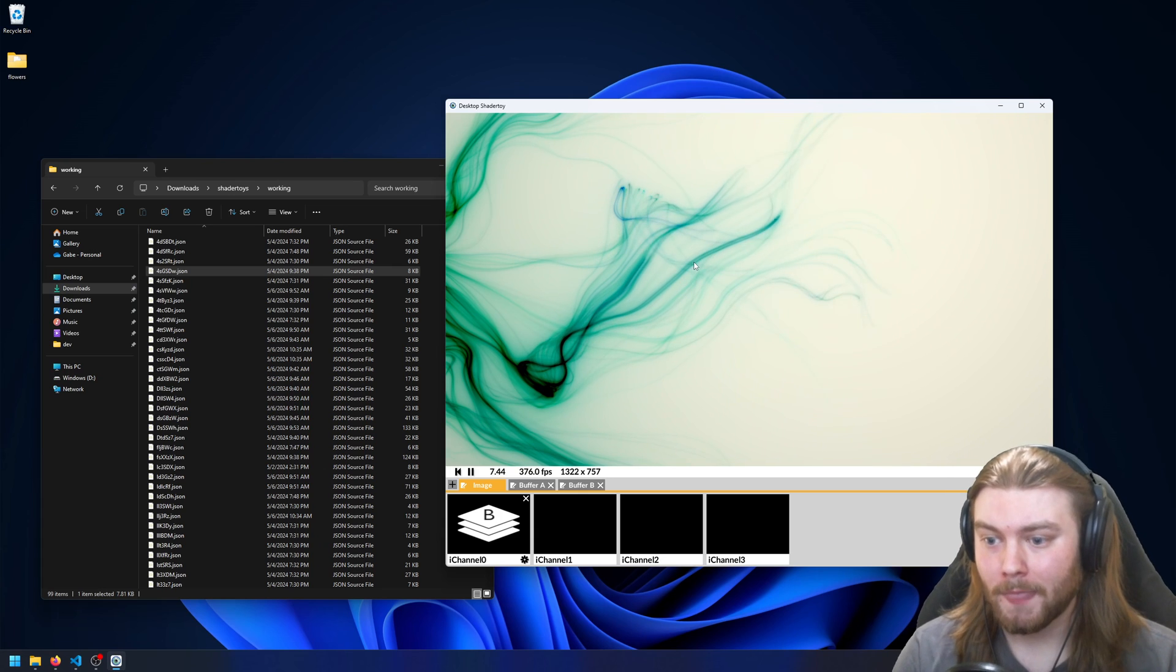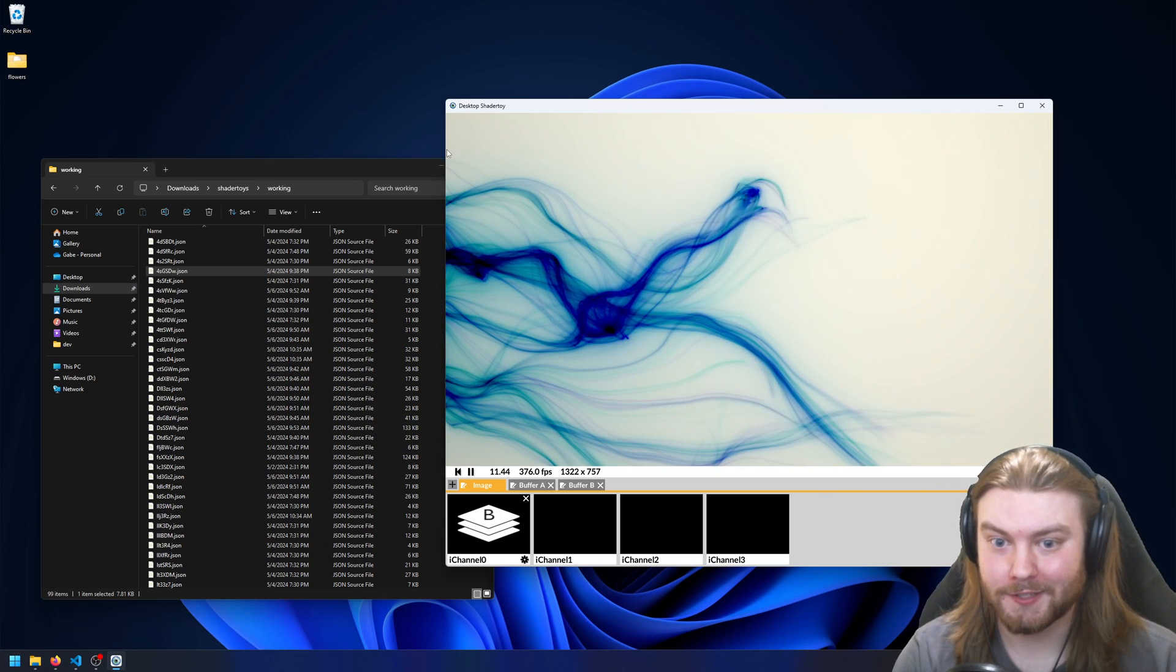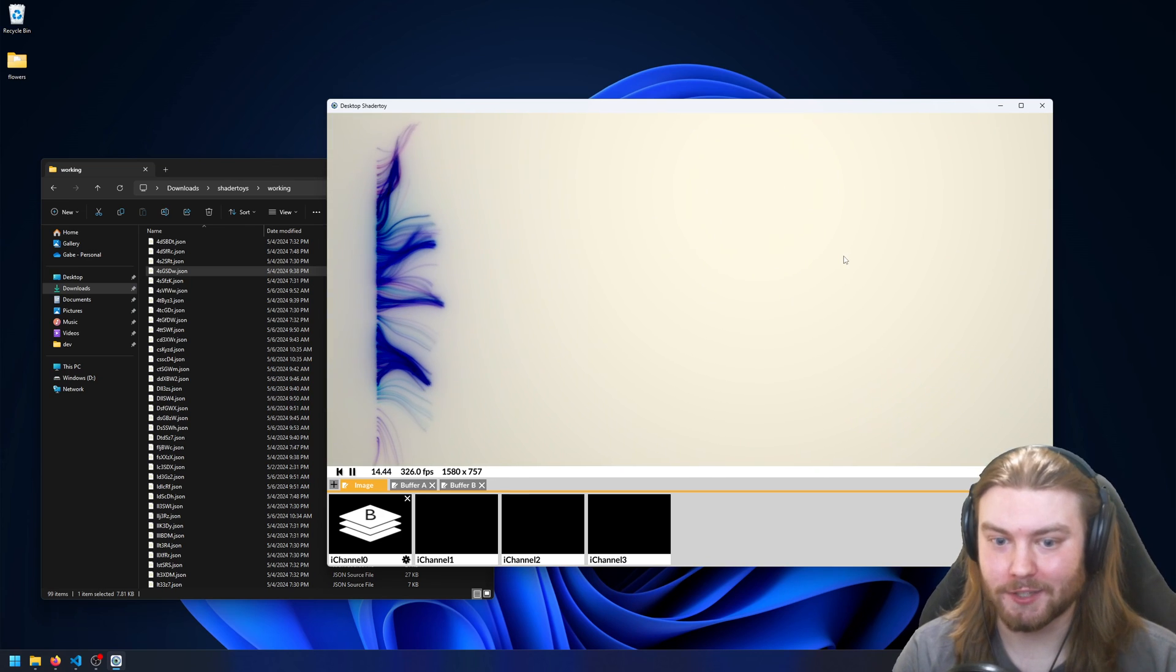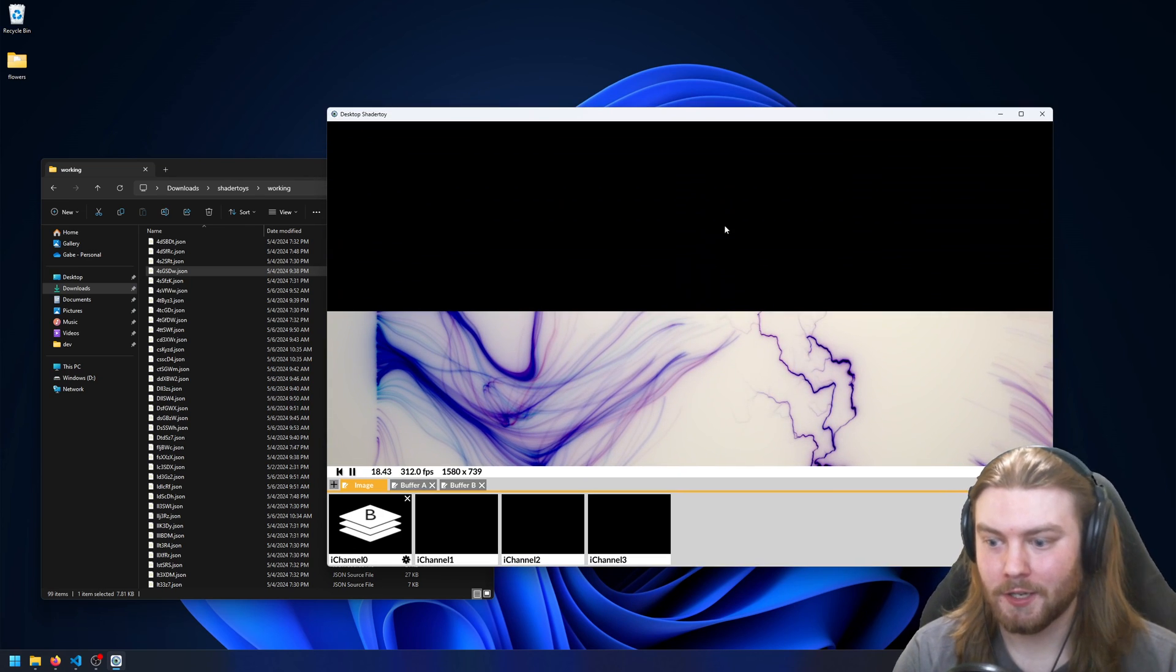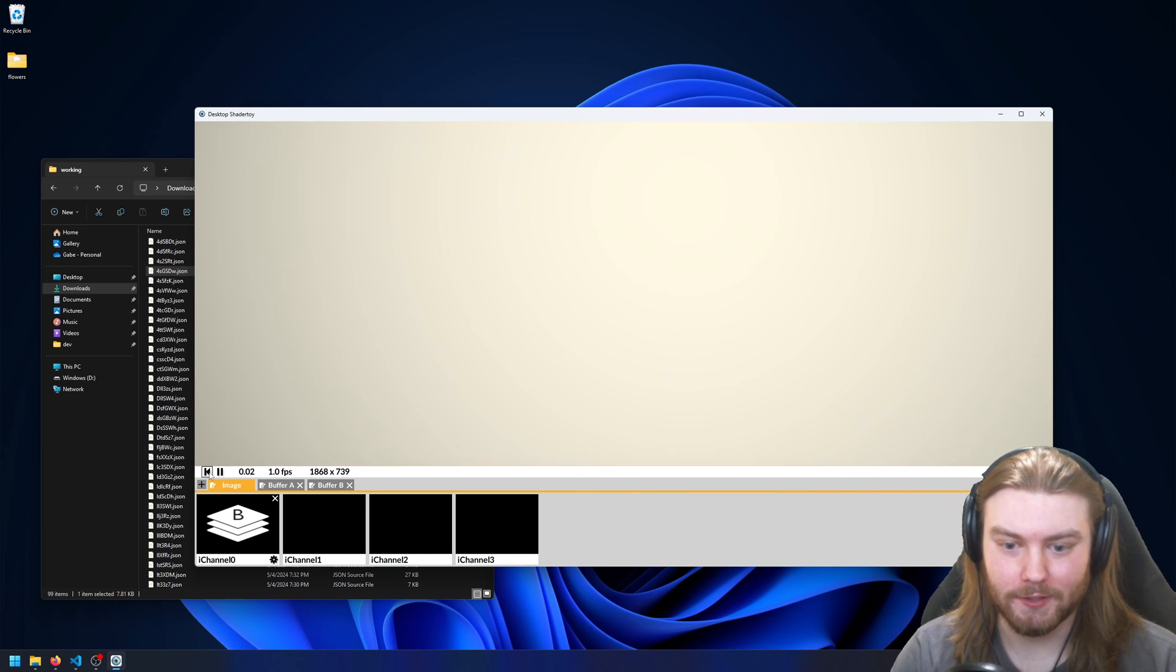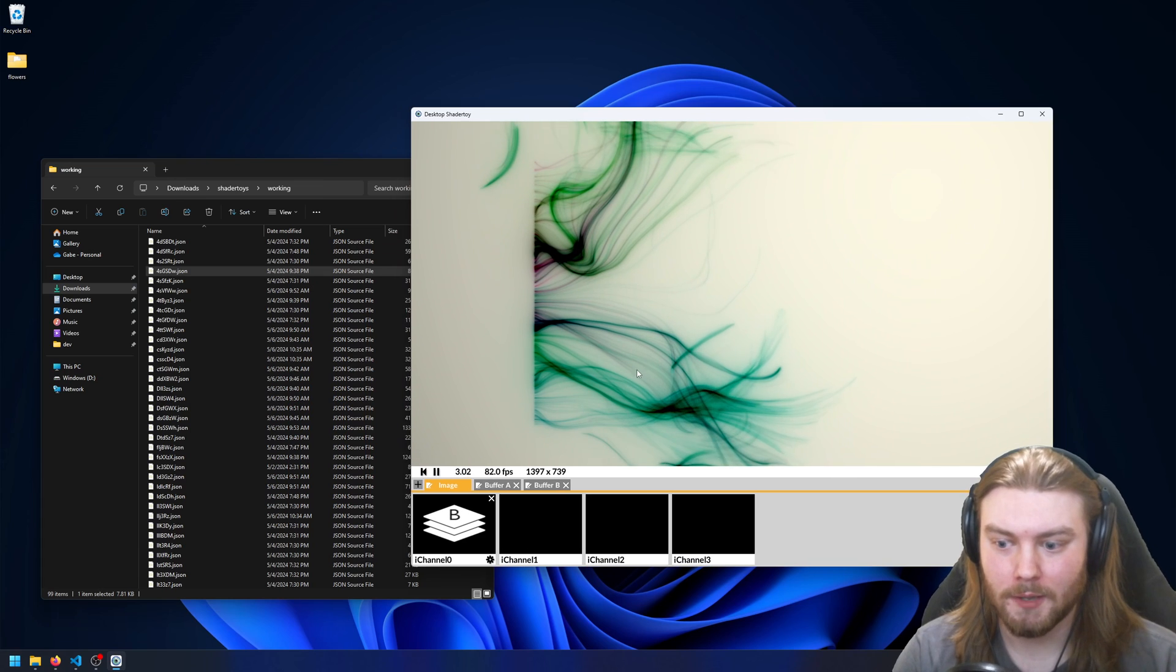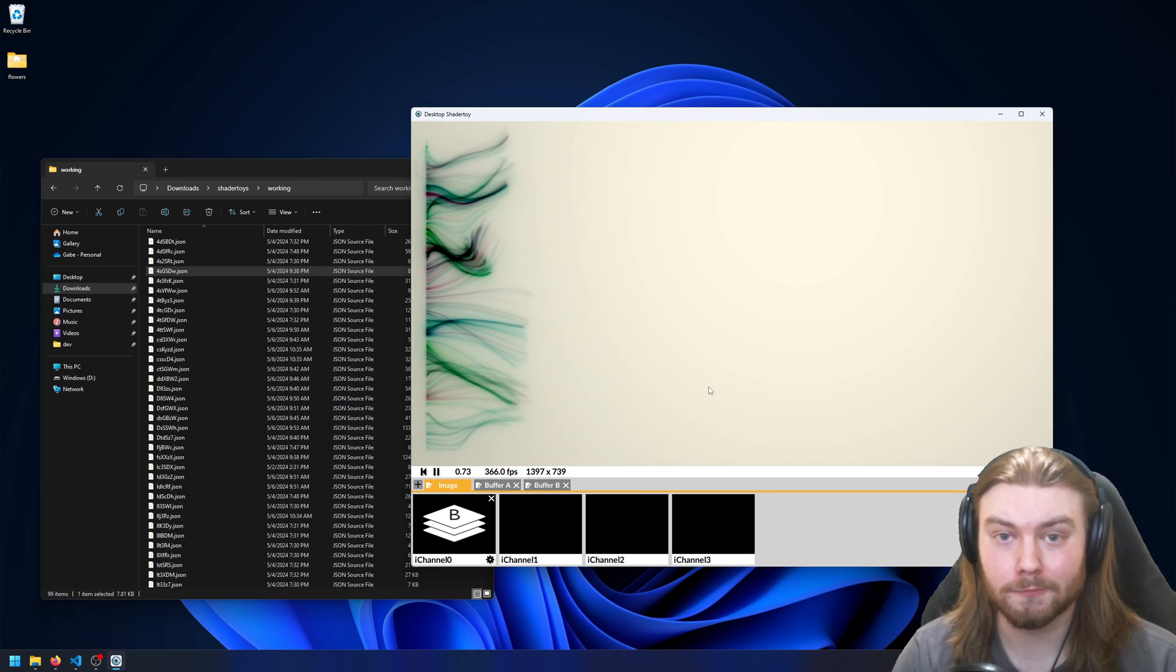So something else I wanted to mention was that some shader toys still don't really play well with resizing the window, and so sometimes you might want to reset it. One way to do that is with the UI to go back to frame zero, but you can also just reload the shader toy with Ctrl-R now.